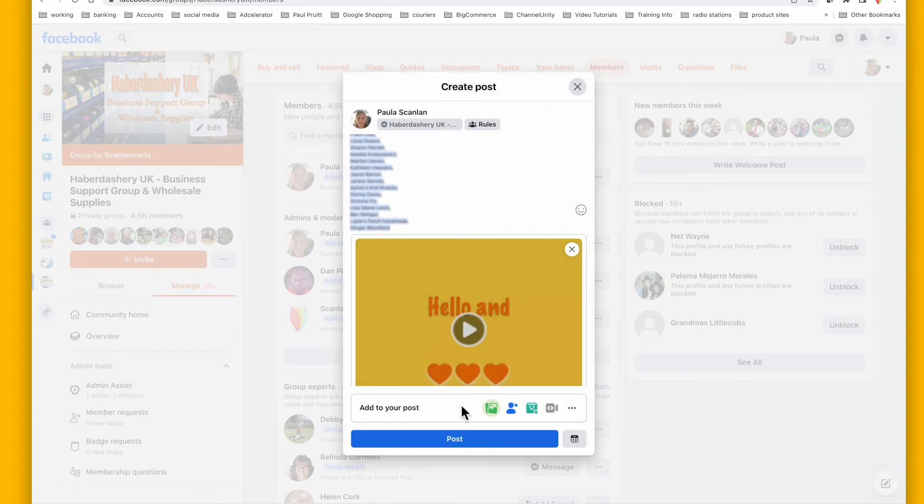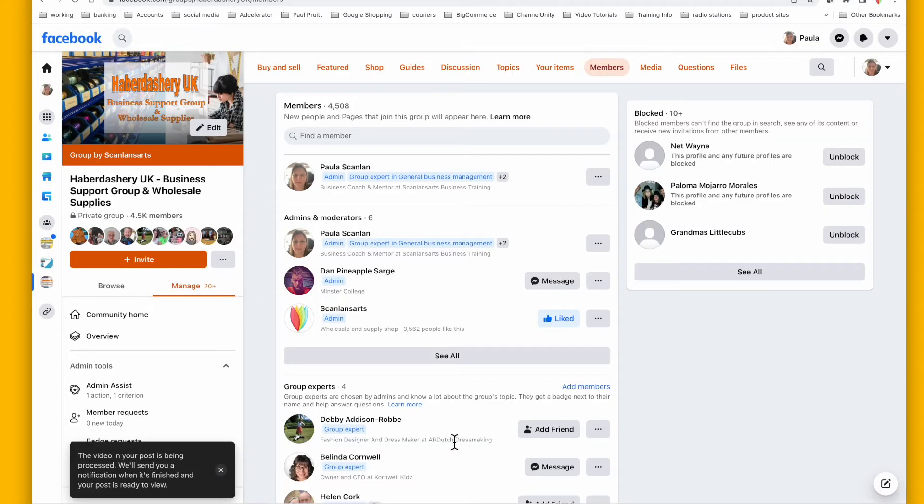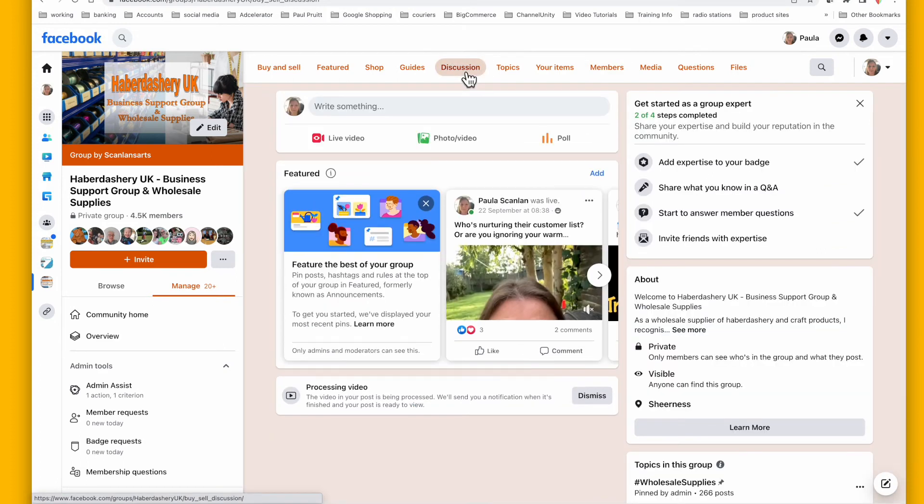And then once that's uploaded, I simply press post and that will take it straight into the group and each of those people have been tagged. Now because it's a video, it's only a couple of seconds long, so it shouldn't take too long for that to be approved. But if I come over here to discussion...